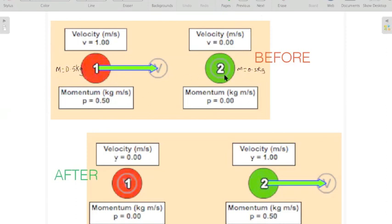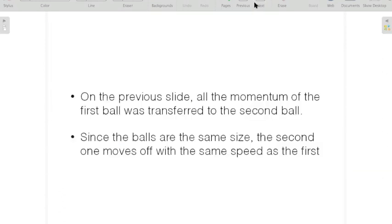Construct an example where the mass of the objects are the same. Start with two objects — the mass must be the same. One object must be completely stationary and the other must be moving. When they collide, all the momentum of the first ball is transferred to the second ball, so the first ball stops completely and the second ball moves off at the same speed as the first one. That's how you answer a question that asks you to give an example of the conservation of momentum. All the momentum of the first ball was transferred to the second ball, and since the balls are the same size, the second one moves off at the same speed as the first.